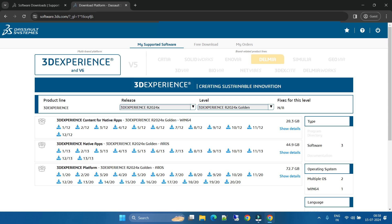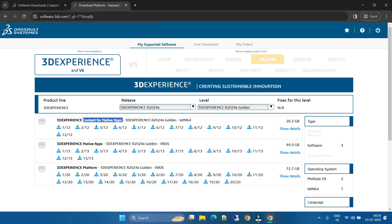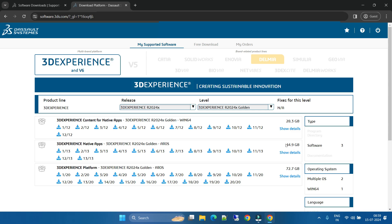You will see here some native 3D Experience content for native applications. This is just for content, and this is the actual software - 3D Experience Native Apps. You can see, just expand here, show details. This is overall 44.9 GB, almost 45 GB.